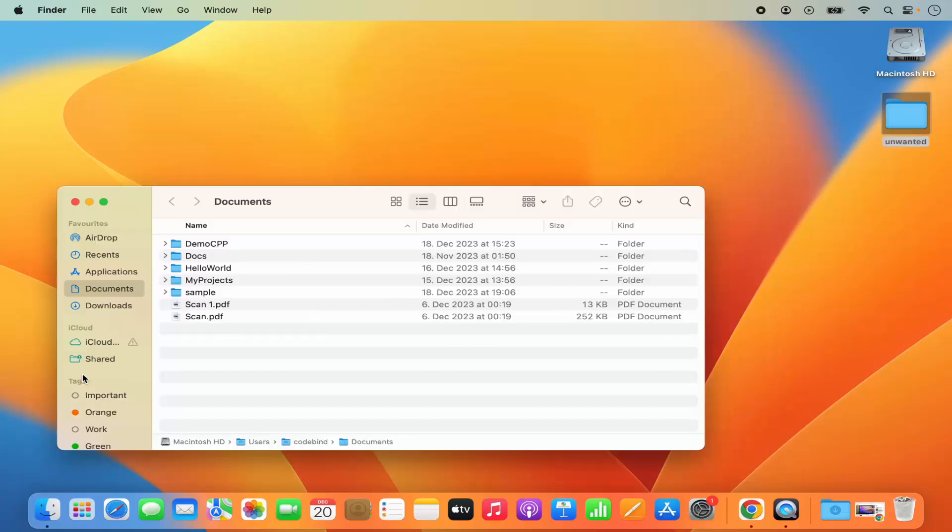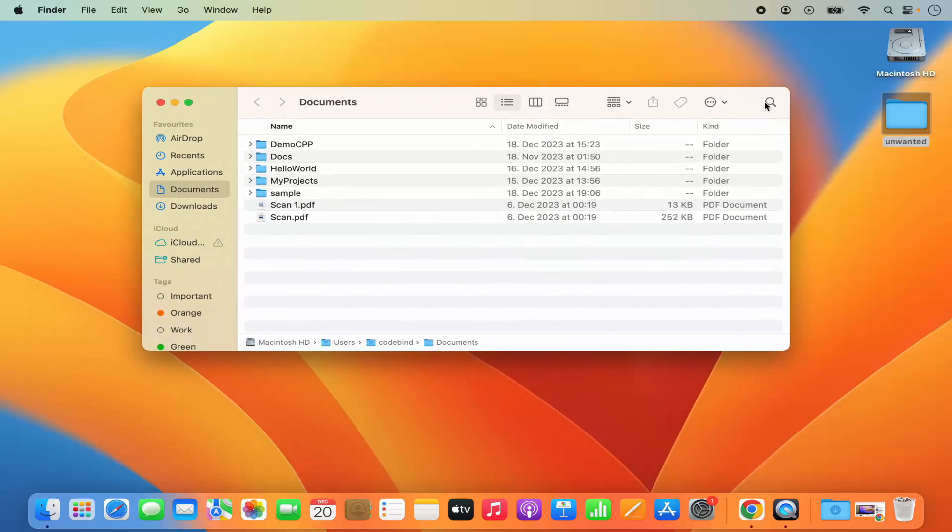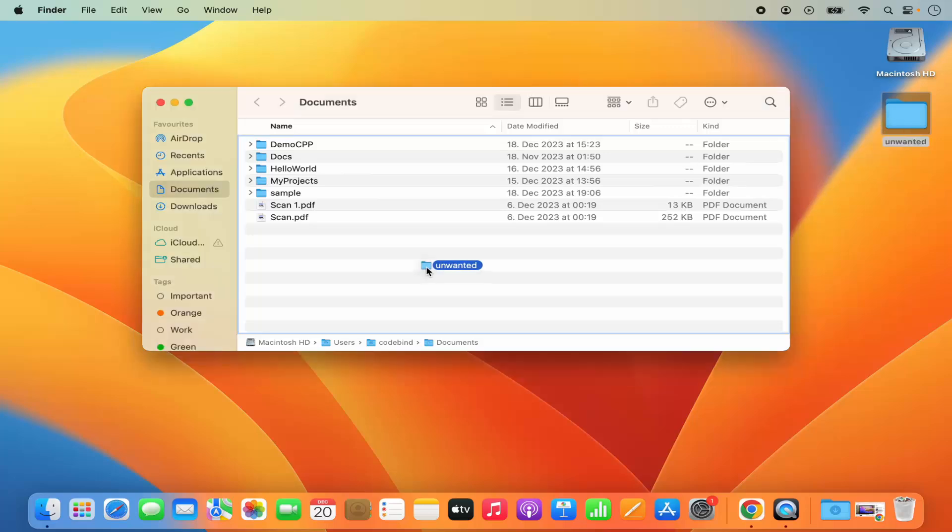Once the documents folder is open, just select this folder which is on my desktop and then press the command key. Press the command key on your keyboard and then drag this folder to the location where you want to move it. I'm going to drag and drop this into my documents folder.